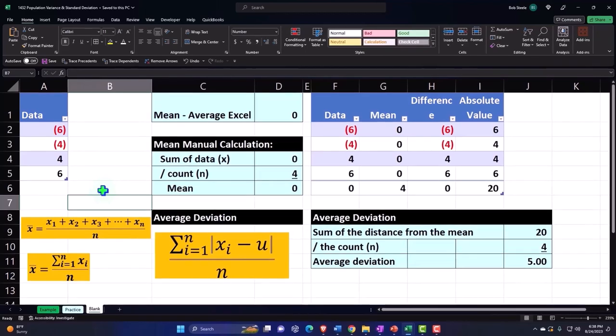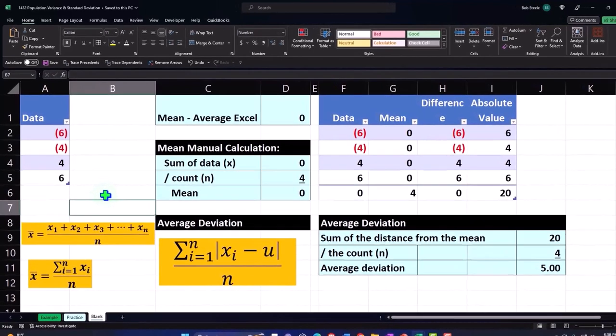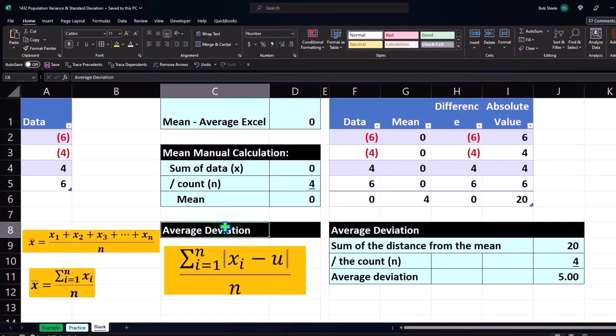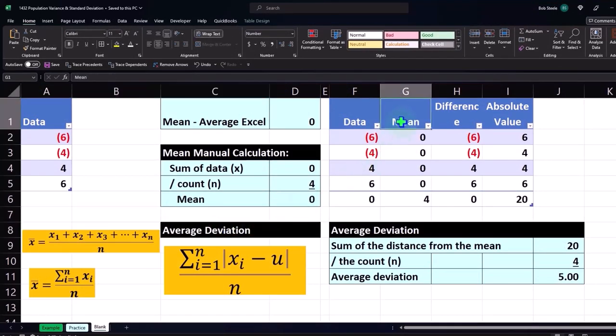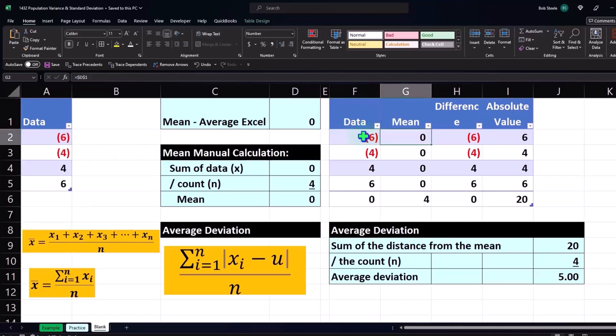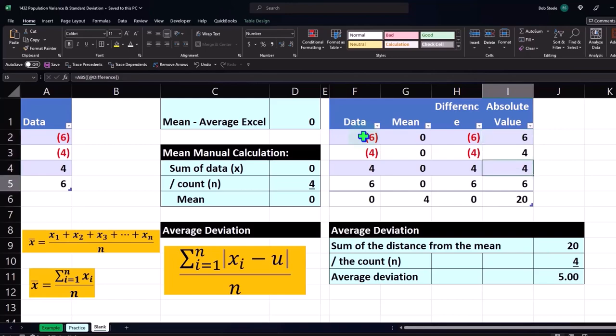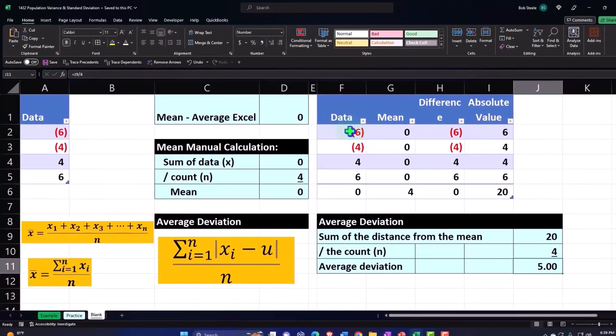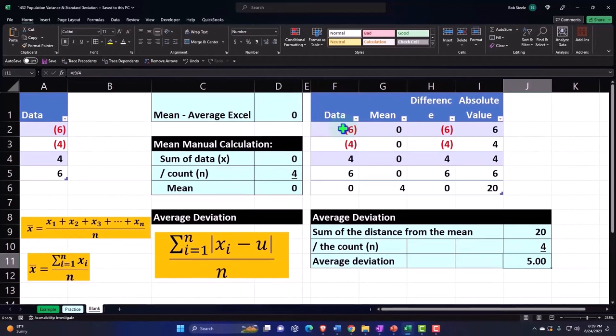where we basically took our data points. We had a very simple data set, and we took our data points, and we compared it to the mean, and then we basically took the absolute value of those items and divided by the count to get a number to give us an idea of where things are populated around that middle point.